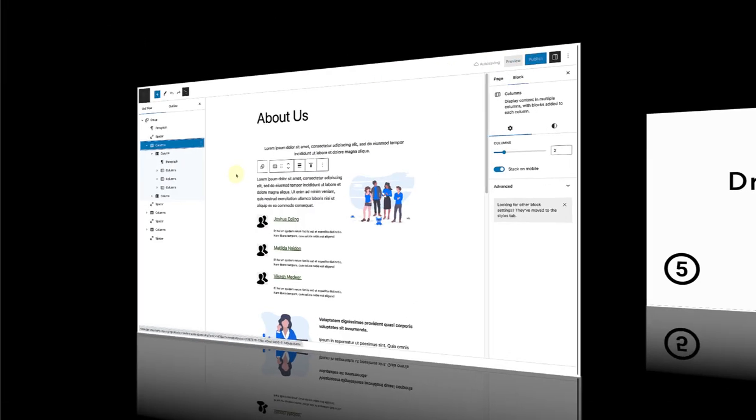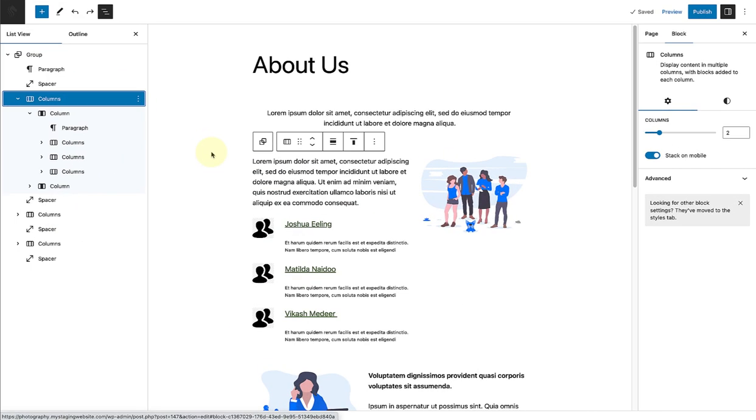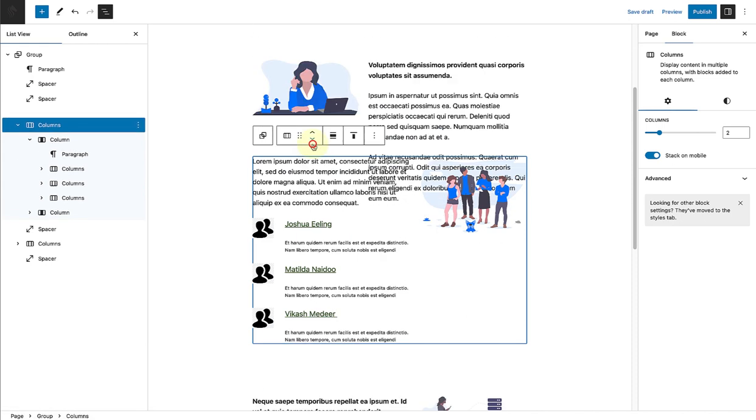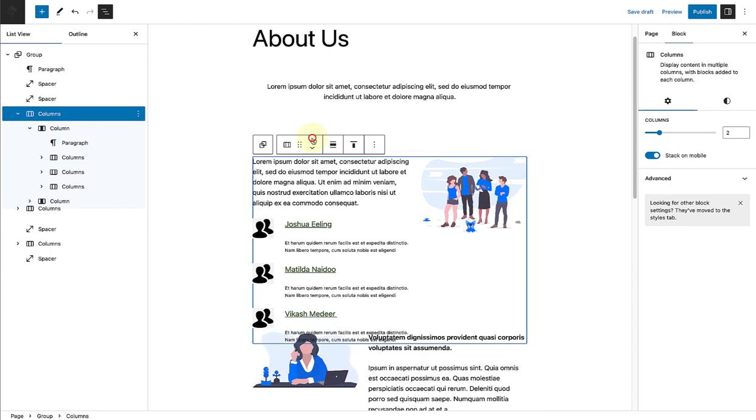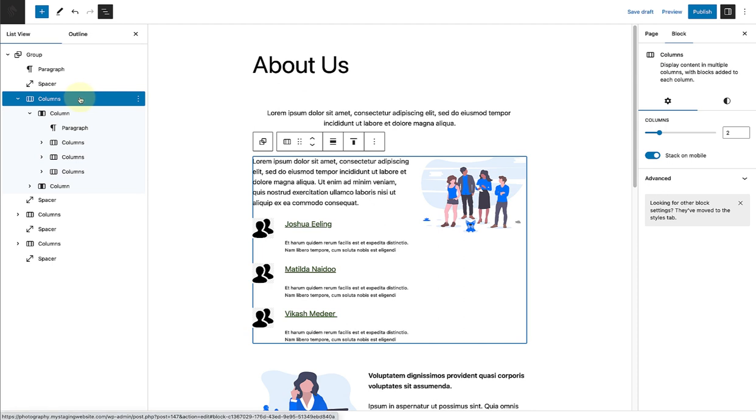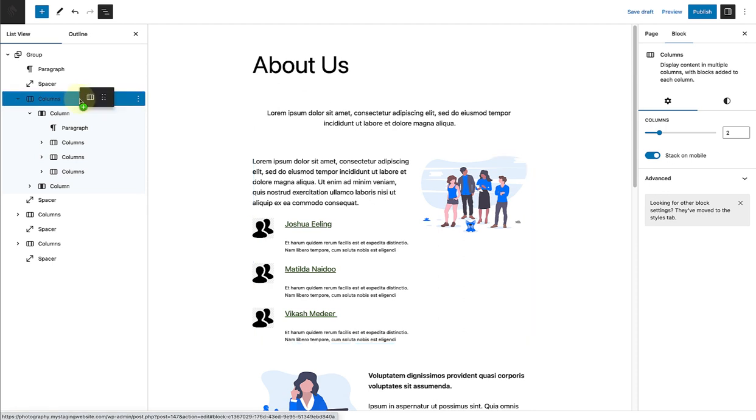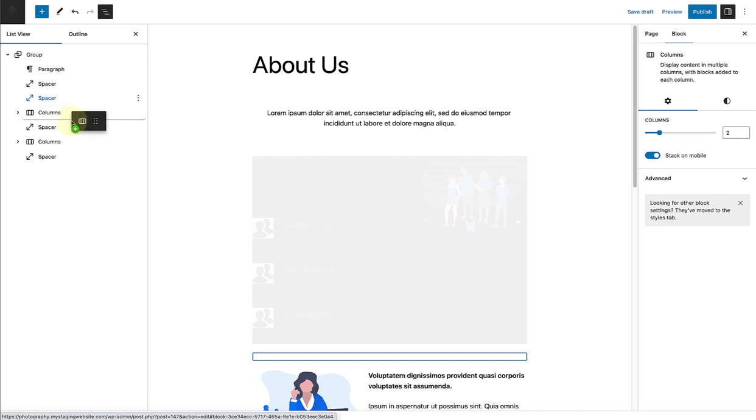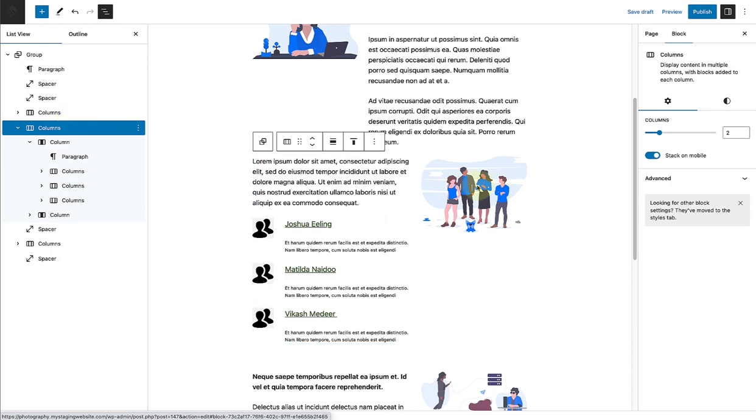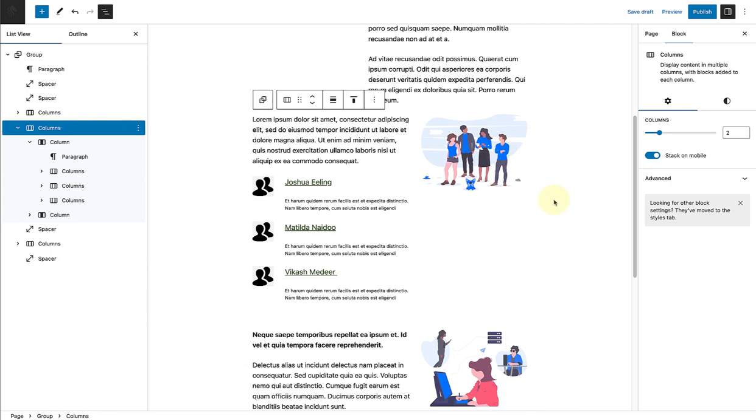Let's move on to drag and drop options. When you select a block, you can of course use the movers in the block toolbar to reposition the block. But you can also use the drag and drop function in the list view. Hold it in and then drag and drop it to where I want it on the page. Let's look at another example.